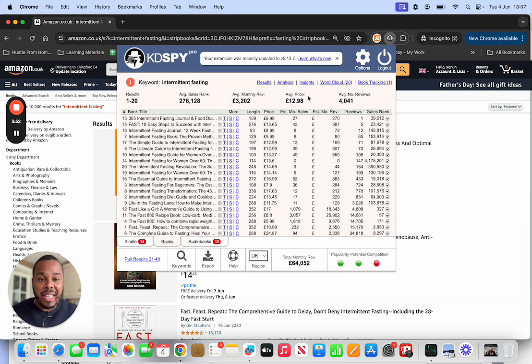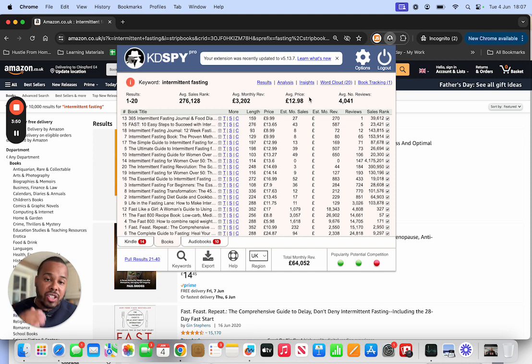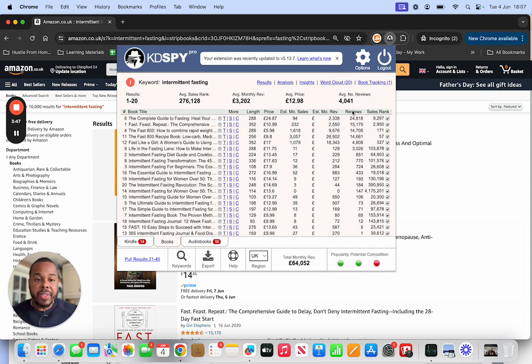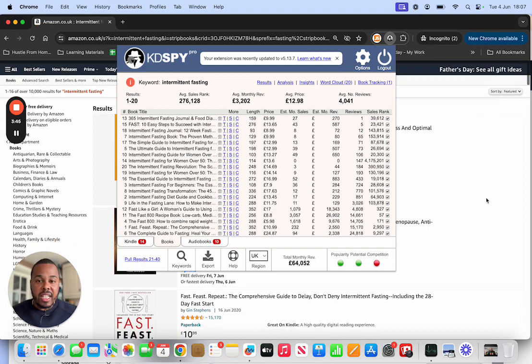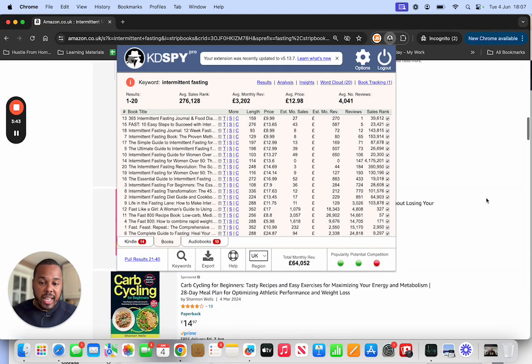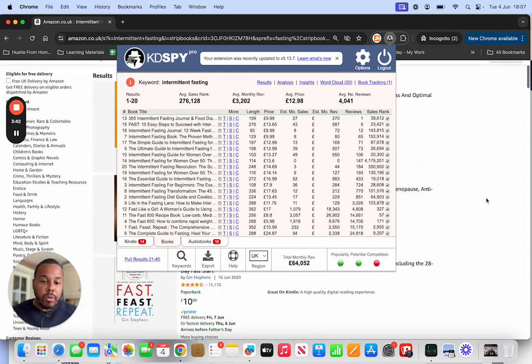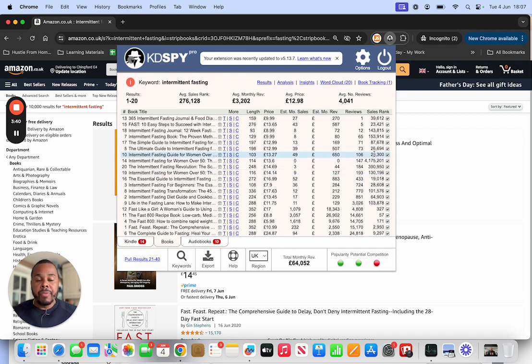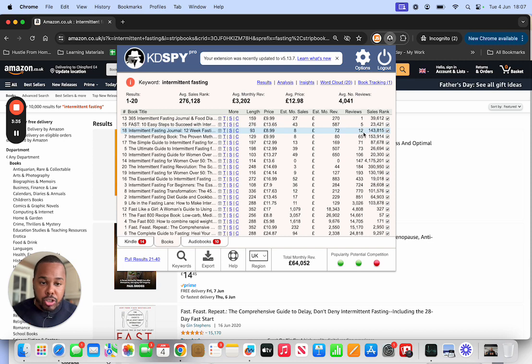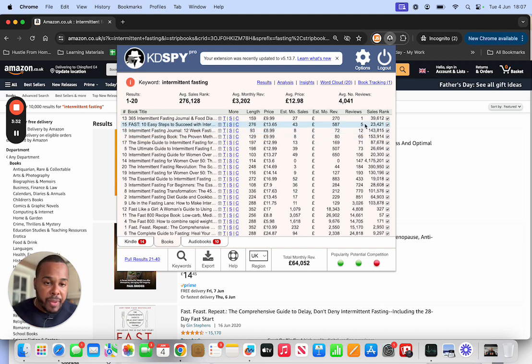Monthly revenue on average, the average seller is making £3,000 per month per book, and the average price they're selling it for is £12.98. Now if we order it by reviews, these basically are all the books it scanned.